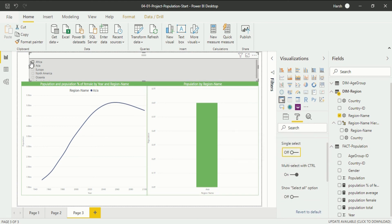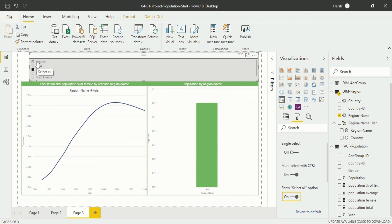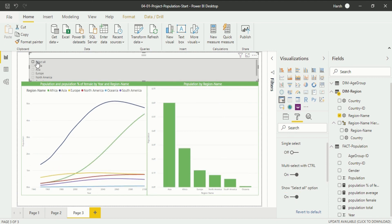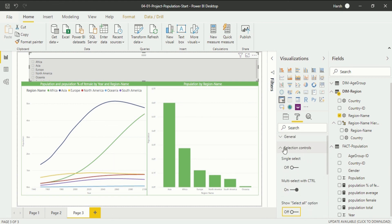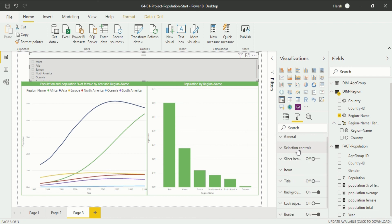With 'multiple select with control' enabled, we are able to do multiple selection using the Control key. And if you want a 'select all' option, you can enable that — clicking it selects all, clicking again deselects all. I do not require it since I have multiple selection with control, and select all would just occupy space. So I put it off. The slicer header is also off since we don't need it here.